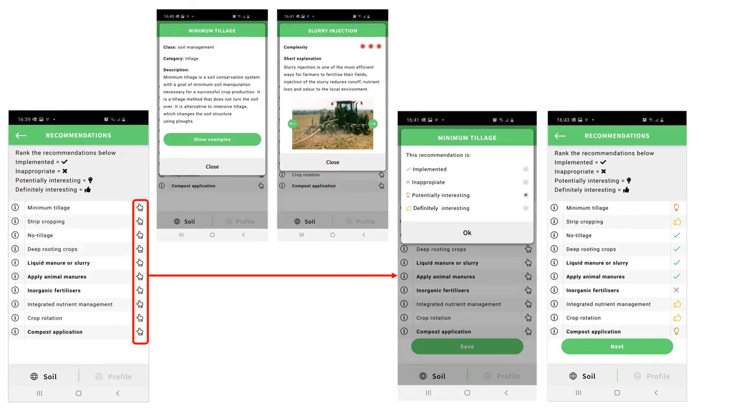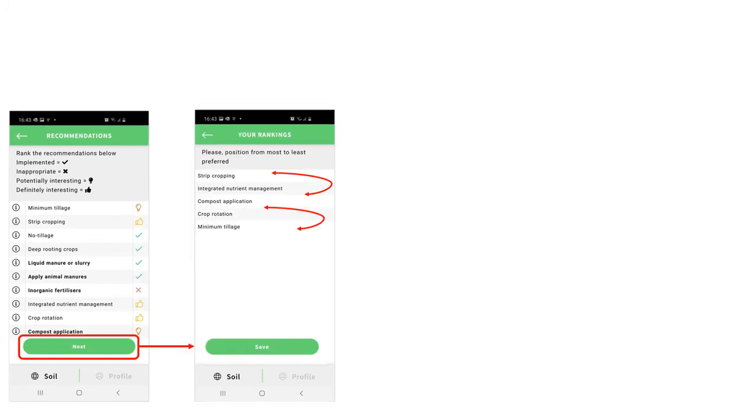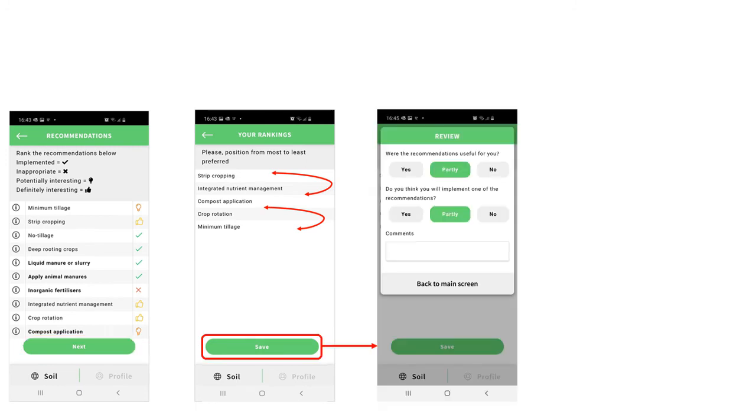The right-hand side indicator symbol allows you to evaluate each recommended practice. Pressing next opens a screen where you can rank the recommendations that you have evaluated as interesting. The final two polling questions finalize a use cycle of Squab.